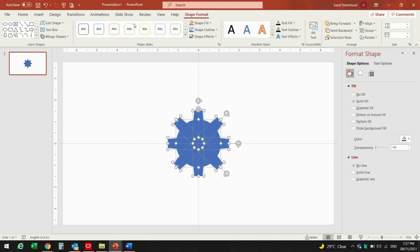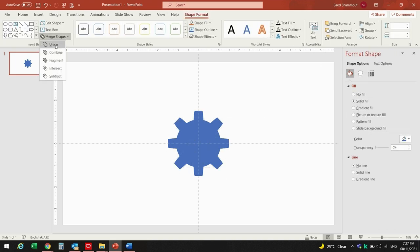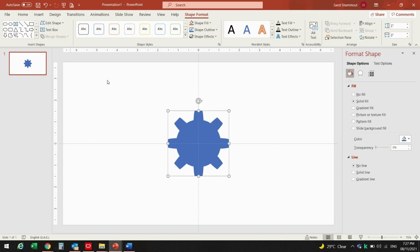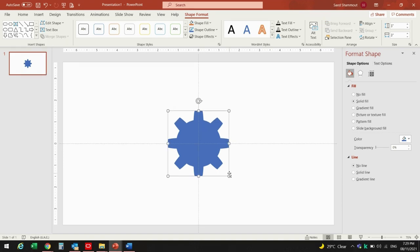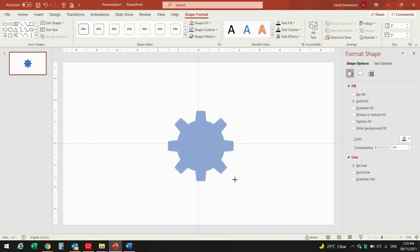I will press Ctrl+A to select all shapes and go to Shape Format. From there I will Union those shapes so now we have it as one unit. Now we can resize it to the appropriate size we want by pressing Shift and dragging the corner.